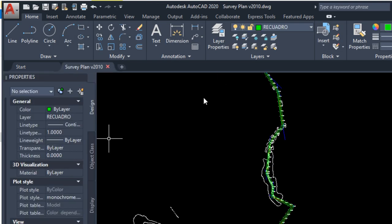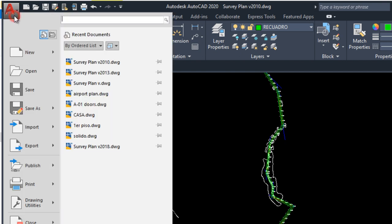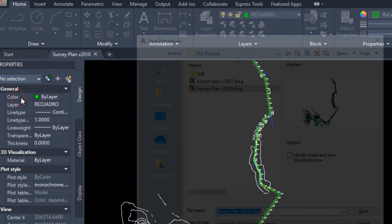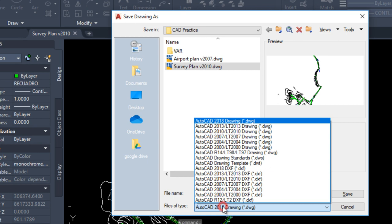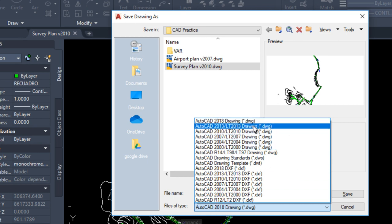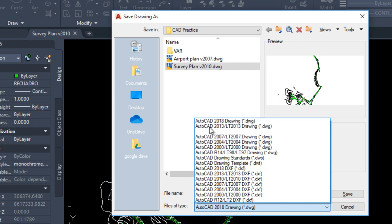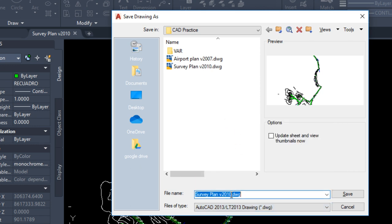And only you have to click on save as and change the AutoCAD version. In this case, I will change to AutoCAD 2013. I am going to change the name to compare. Click on save.